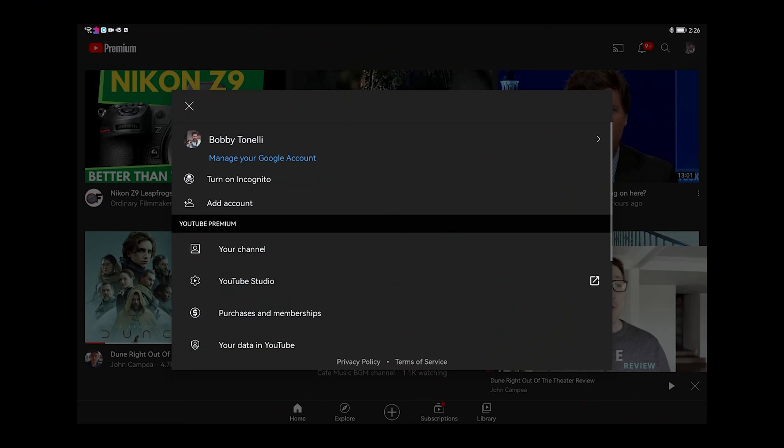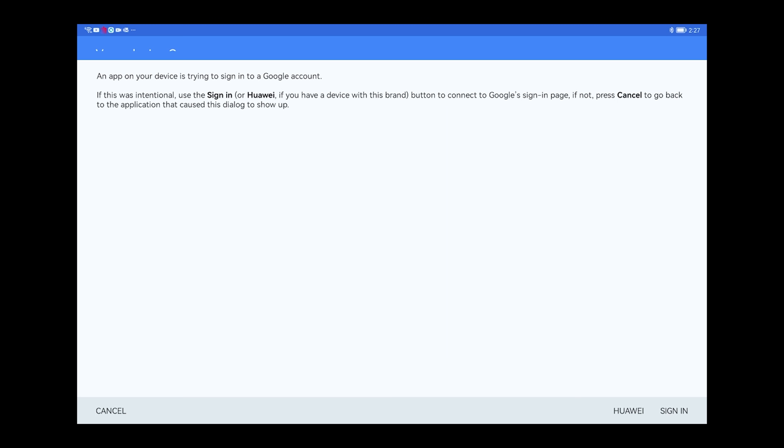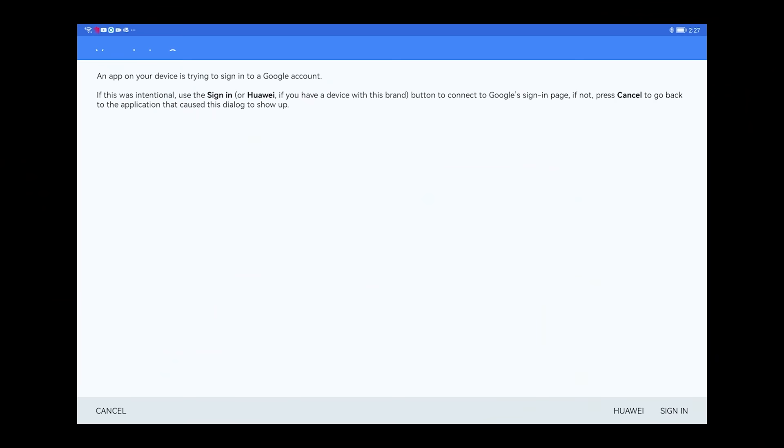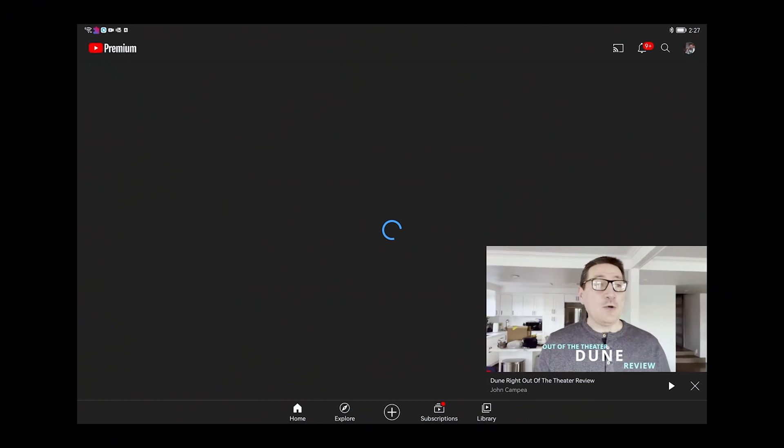Well, in my terminology, I'm going to call it like a shell that encapsulates YouTube inside of it. So you can log in with your Google ID. There is a way to do this though. Let me kind of show you this as well. I want to add account. Now, I'm showing you on this screen here. It'll say an app on your device is trying to sign into Google account. If this was intentional, you sign in or Huawei, if you have a device with this brand button to connect to Google sign in page. If not, press cancel to go back to the application that caused this dialogue to show up. Okay. Now, a lot of people will want to press on sign in and actually will come up and say is that the certain you cannot do that. What you do is you press, click on Huawei, establishes the link, sign in with your Google account, and then you are good to go. That's how you sign into YouTube Vanced. Just in case you're wondering, I don't want to, I already signed into it. So don't need to sign into it again, but that's how it works.